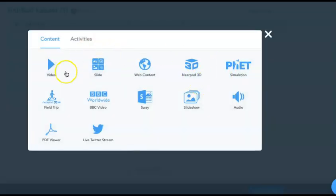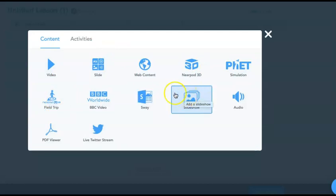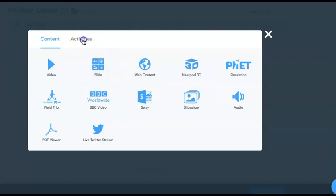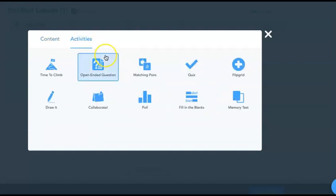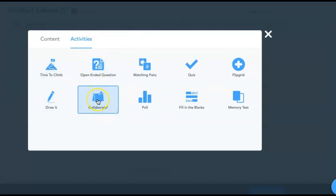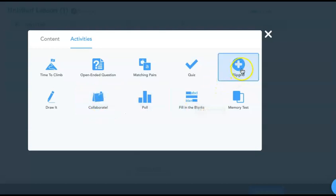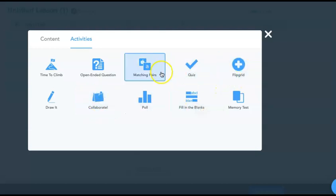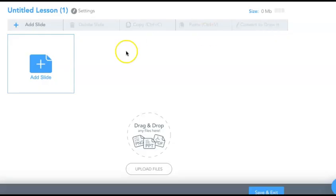You can also include virtual field trips, which I'll show you in a minute. There are slideshows — so if you had a whole slide deck you wanted to import, you can. And they have activities, which are more interactive elements: you can create a collaboration board where kids put sticky notes and you can arrange them, fill-in-the-blank activities, and you can put a Flipgrid link right within the presentation. There are lots of really cool features.